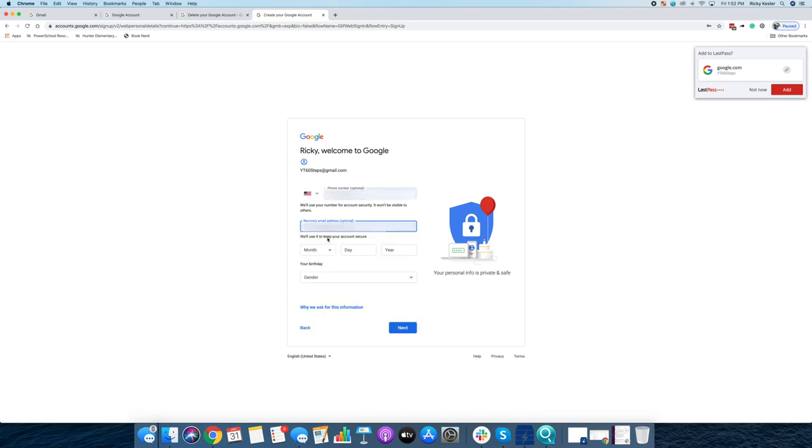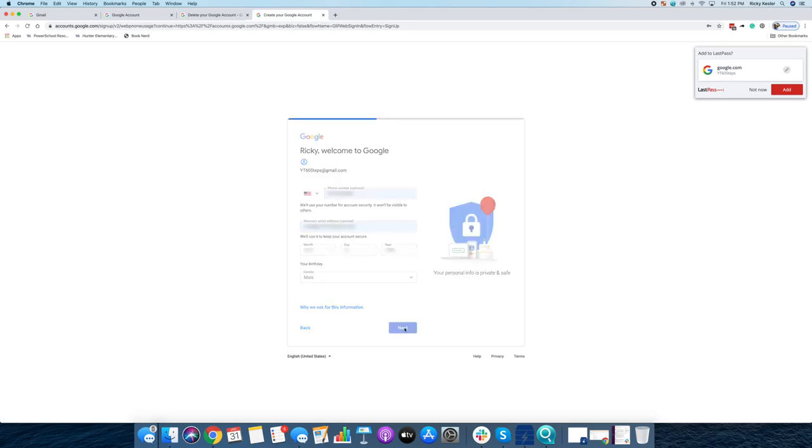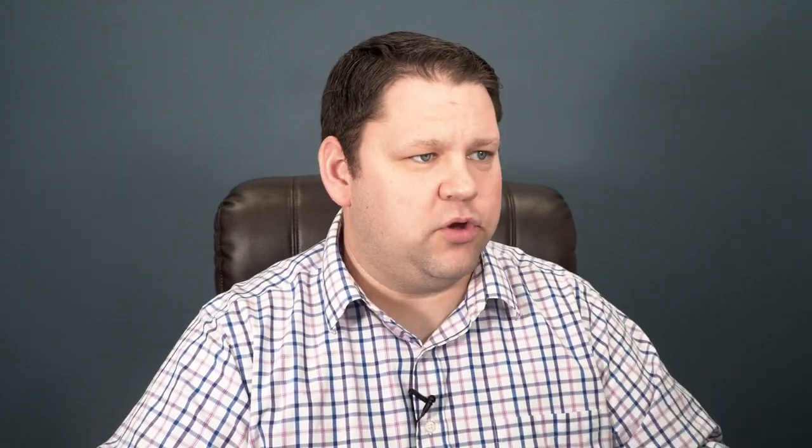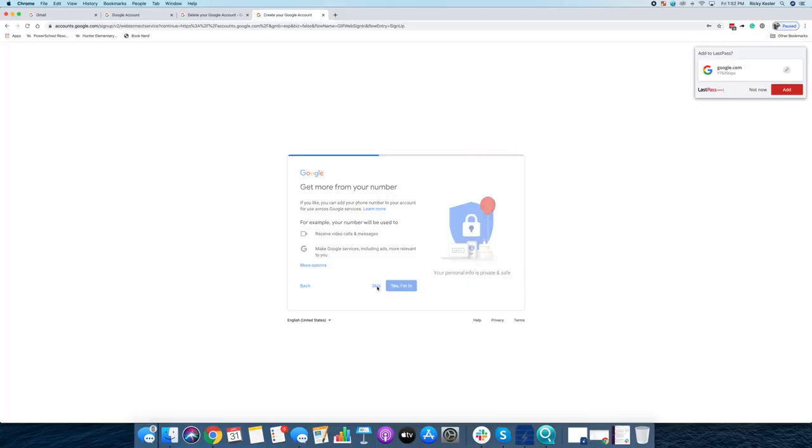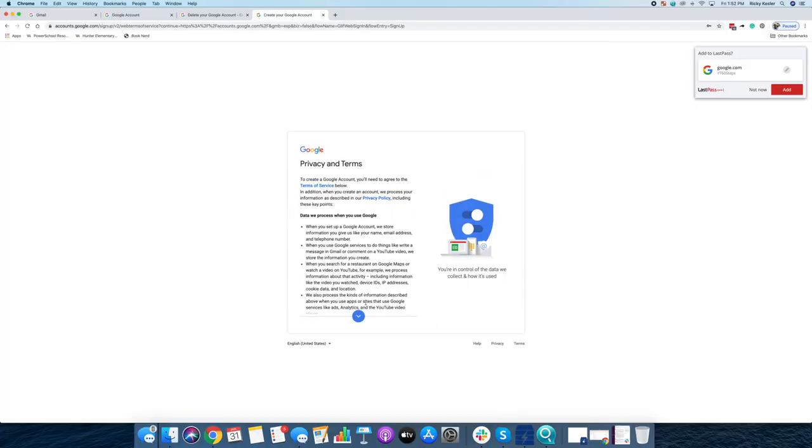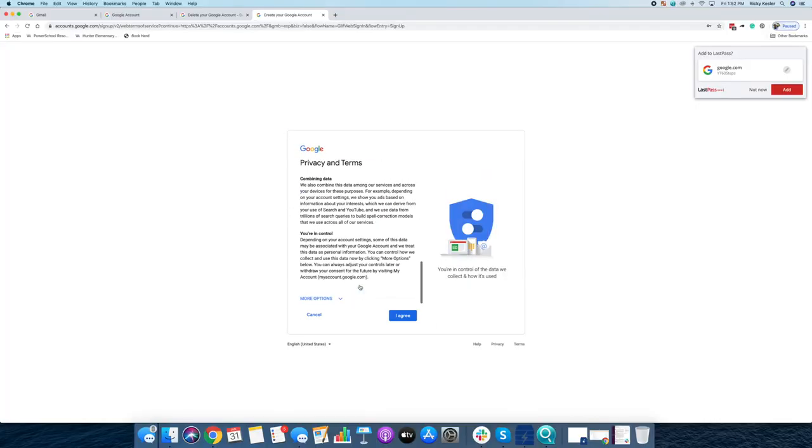Now I can put in a recovery email address. They want your birthday. They just want to know you're not some little kid. And then we move forward. I'm going to skip this. I'm not going to set up a Google Voice account right now. I'm going to read every word of the privacy and terms. And then I'm going to click I agree.